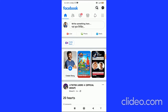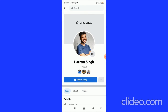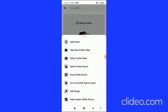First, click on your profile picture in the top left corner. This takes you to your profile page. Then tap on your profile picture again to see all the available options.